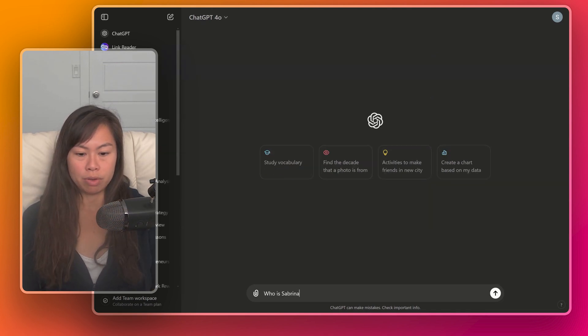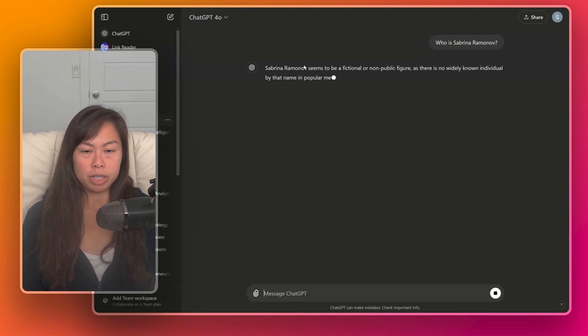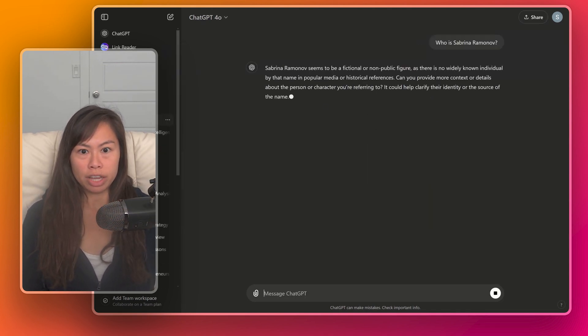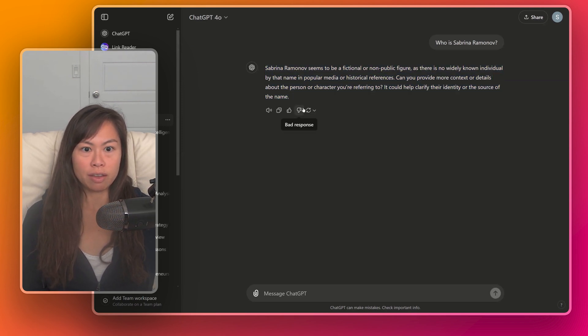For example, if I type who is Sabrina Romanoff, okay, ChatGPT just gives a text response. You know, it's just a text, nothing fancy, no bullet points, no list or anything.